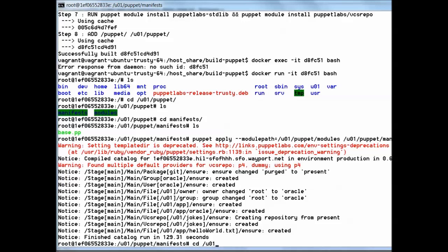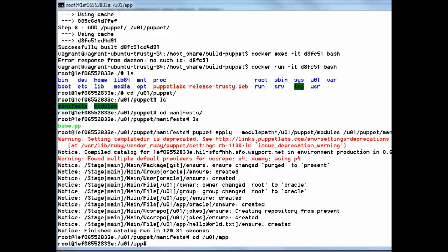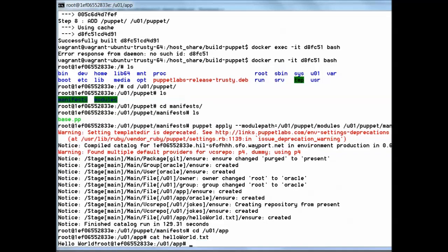We now take a look at the directory u01 slash app that was created by Puppet. Inside this directory is the file hello world dot txt, the content of the file hello world exclamation mark.